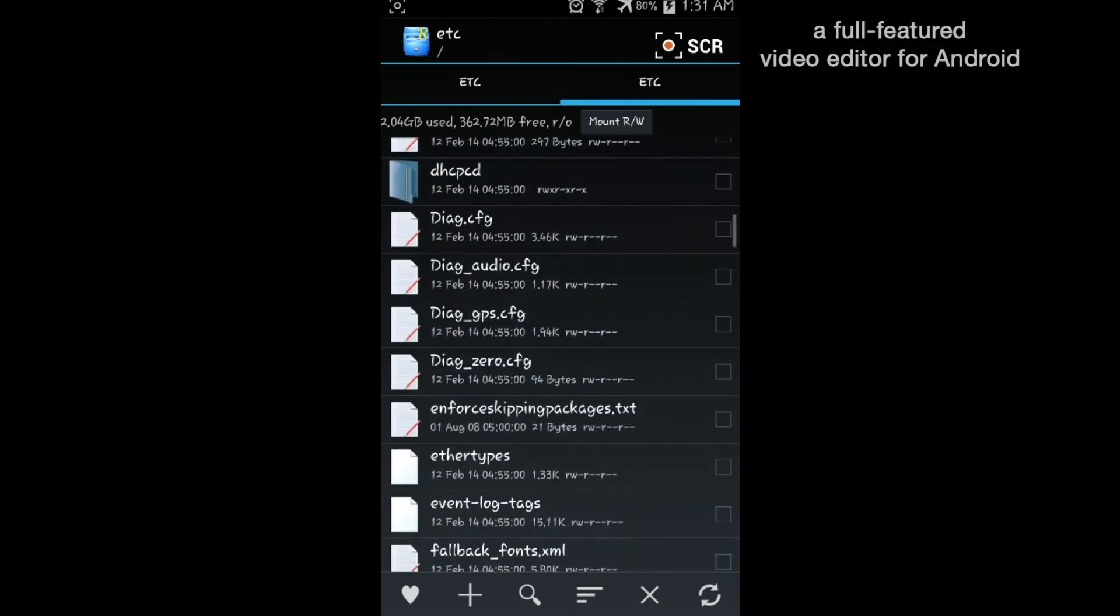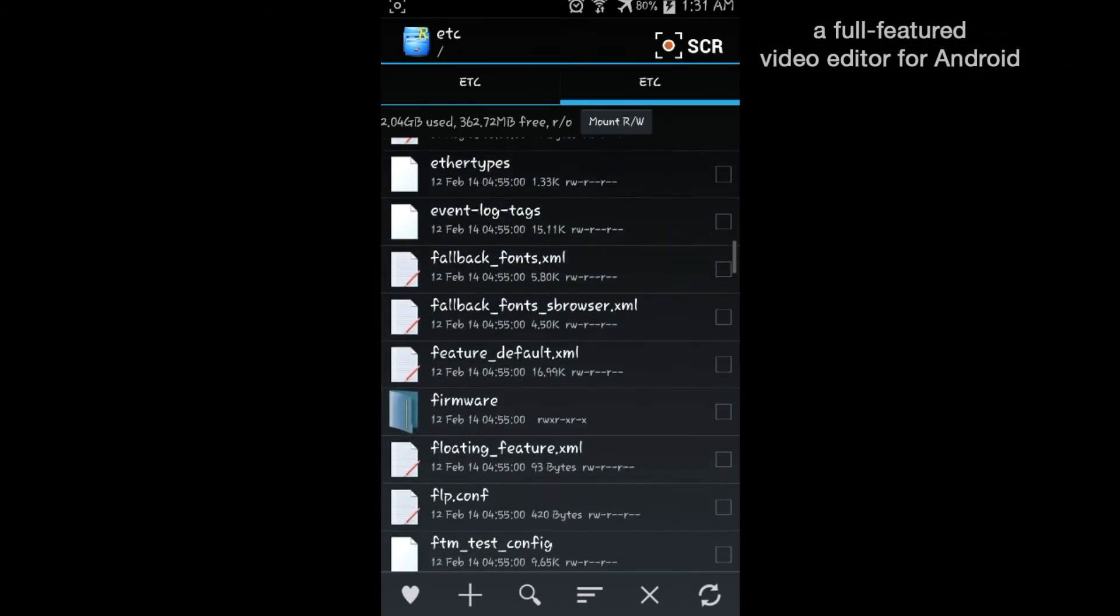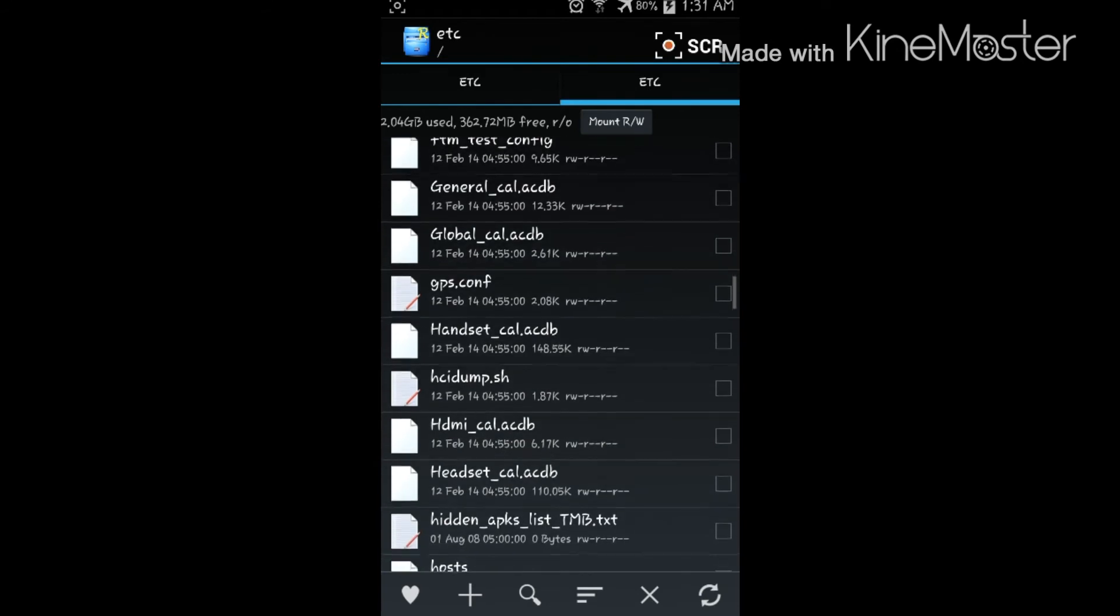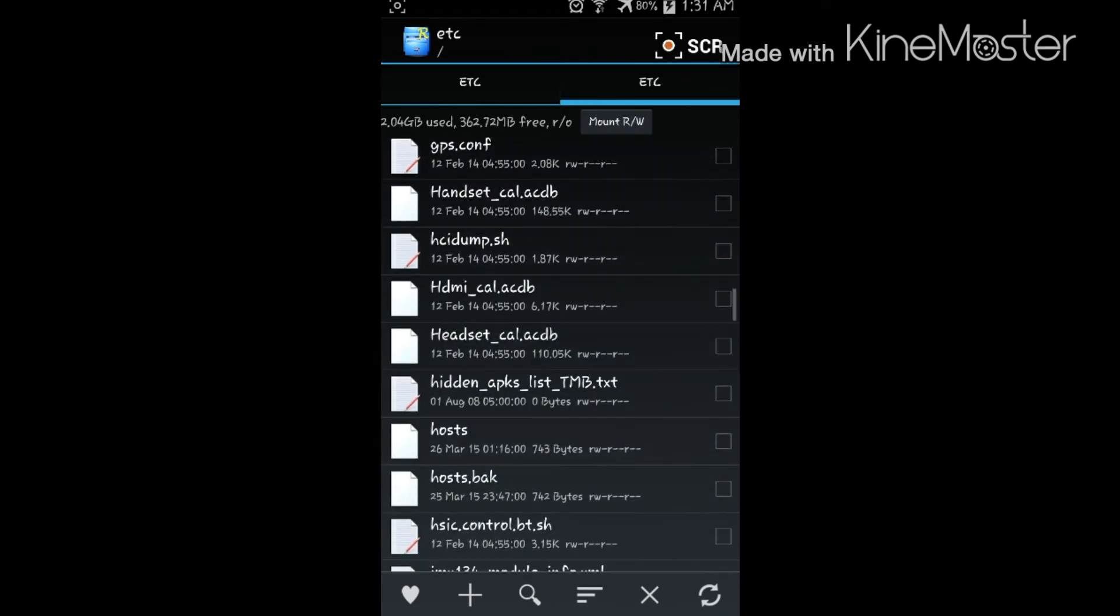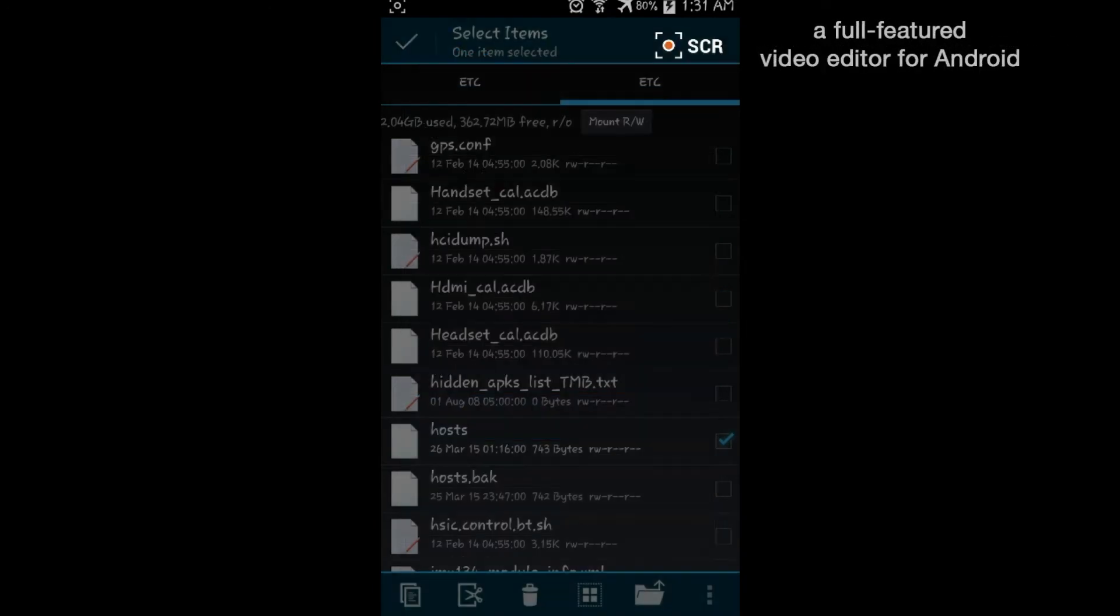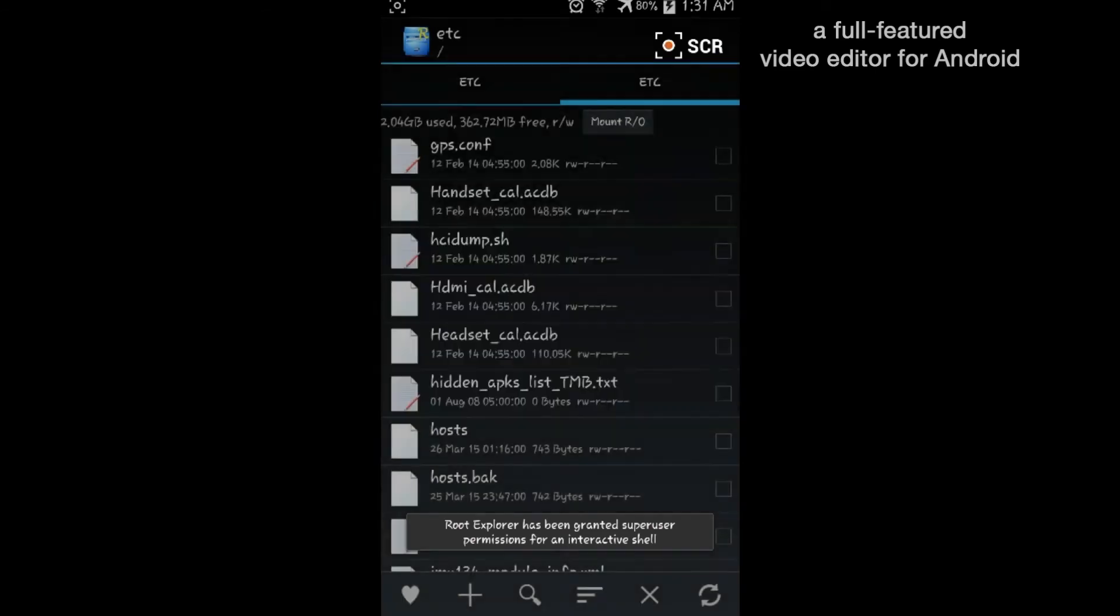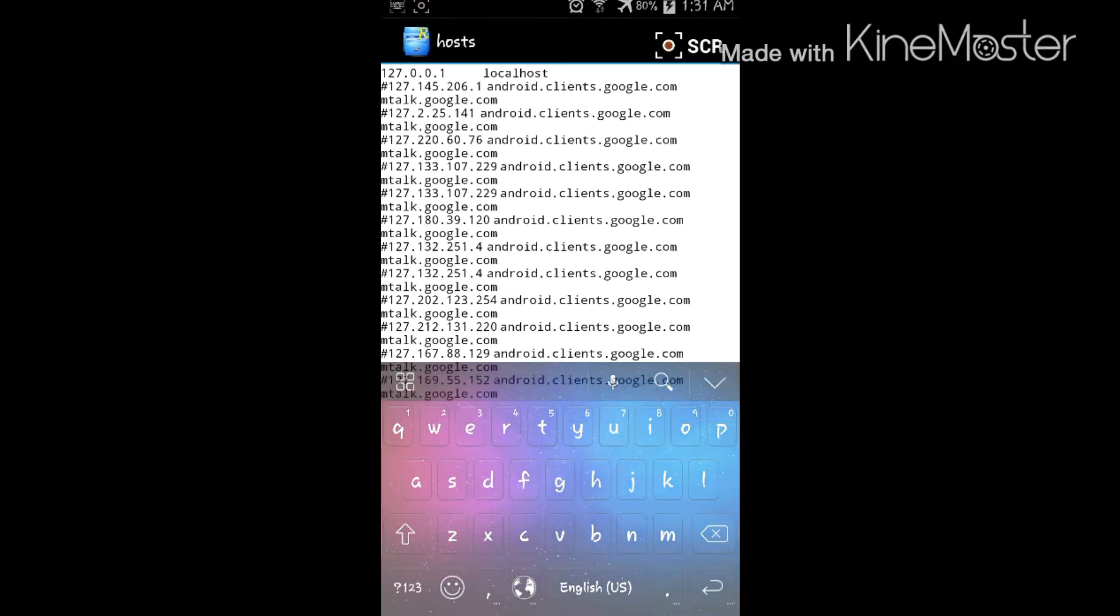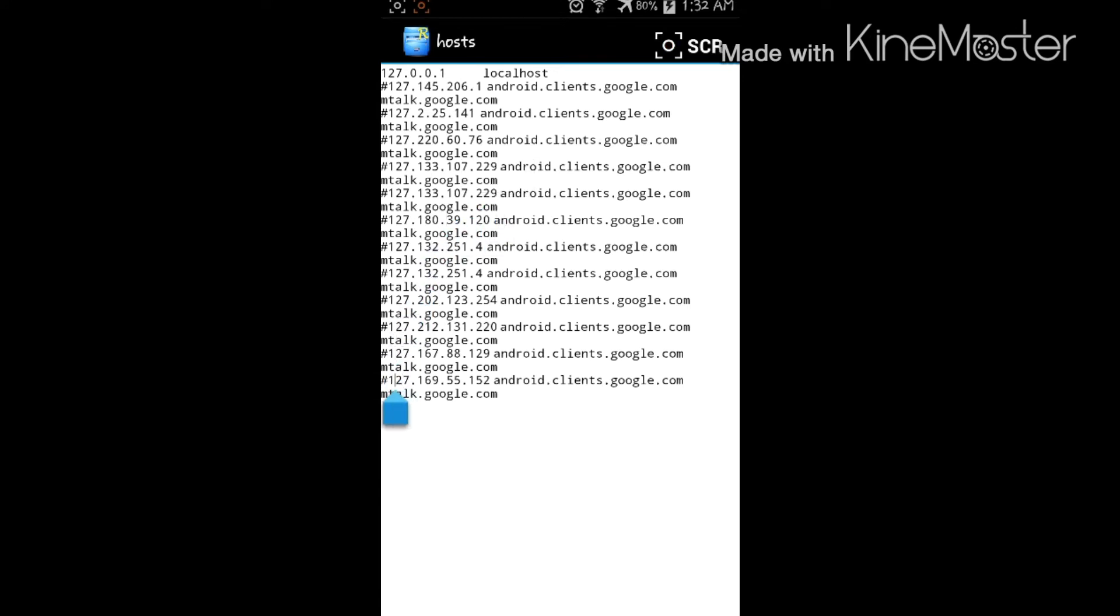down till you see hosts. Hold on it, then open it in text editor. Click yes.